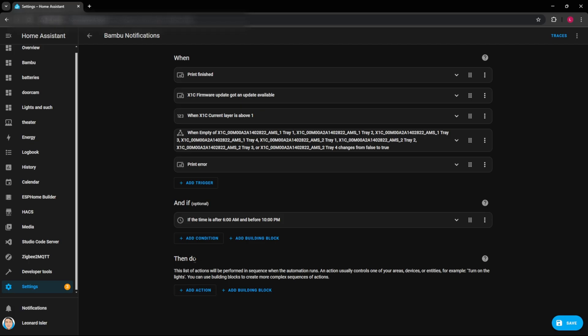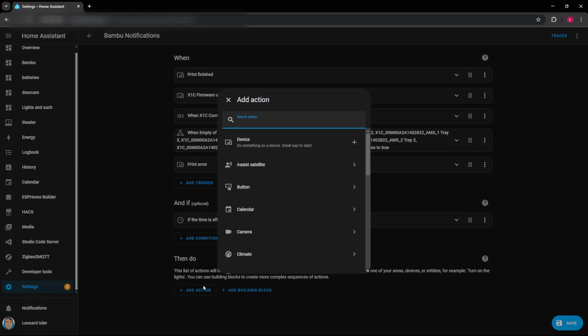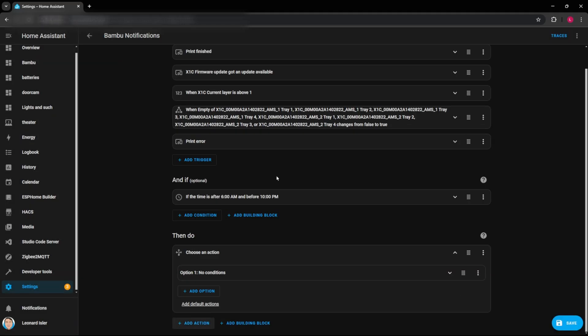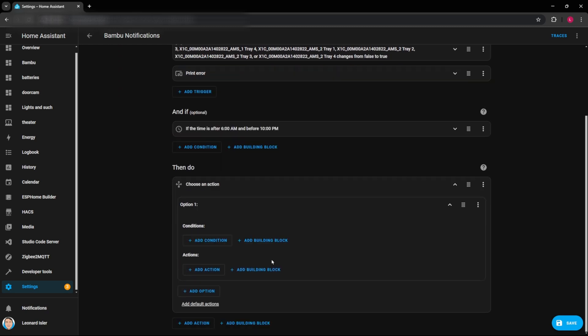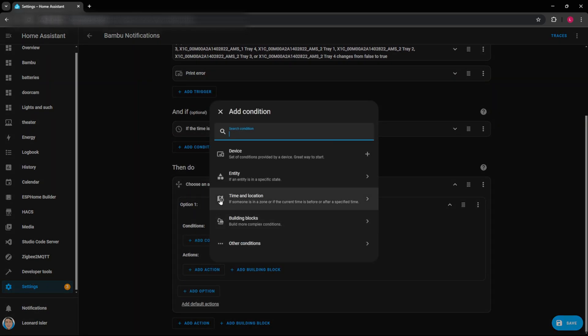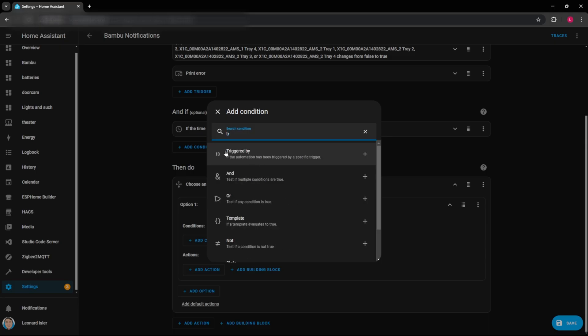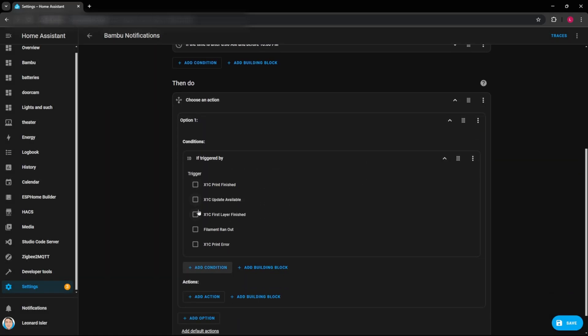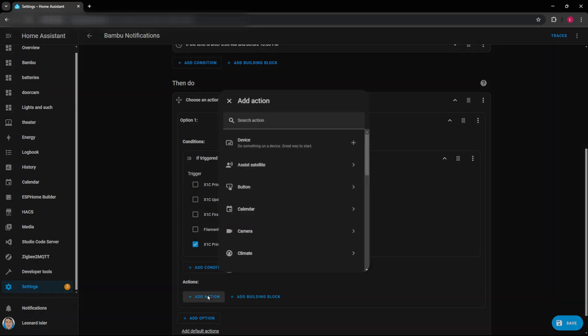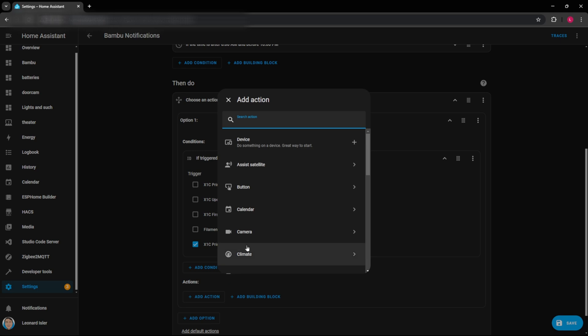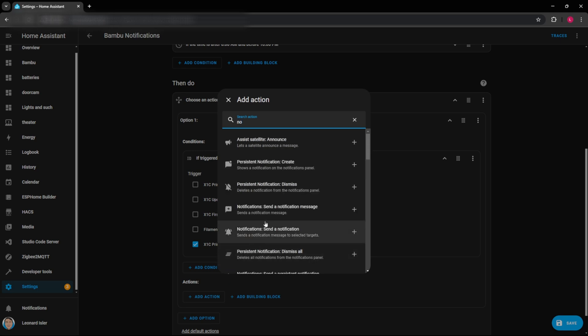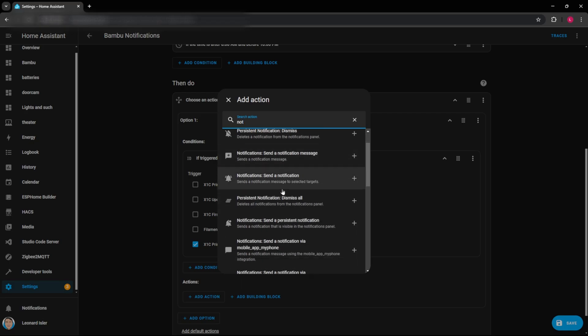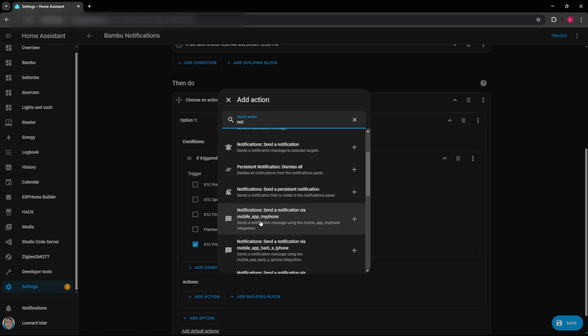So in the then do portion here of the automation, go to add action, and then start to type in choose, and you're going to select choose here. So now it's going to give us things that we can choose an option between. So here we'll add a condition. And we want that to be a trigger. So we can say triggered by, and then now you'll see all of those trigger IDs that we set up are listed here. So the first one that we can look at is the print error. And then now we want to add an action. And there's this cool thing within here that you can start to type in notification.